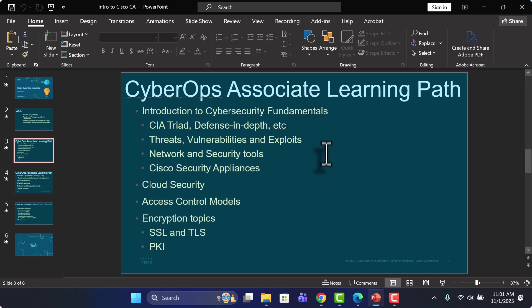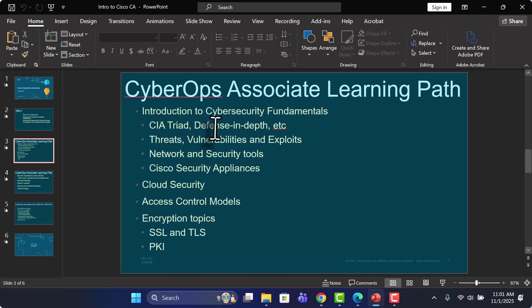So we're going to start off with a good introduction to the fundamentals of cybersecurity, things like the CIA triad, defense in depth, principle of least privilege, things like that.